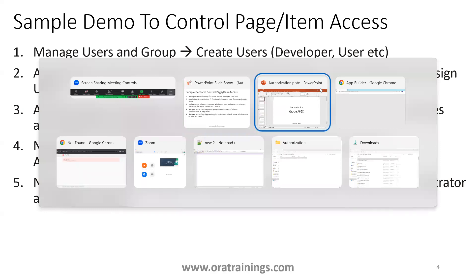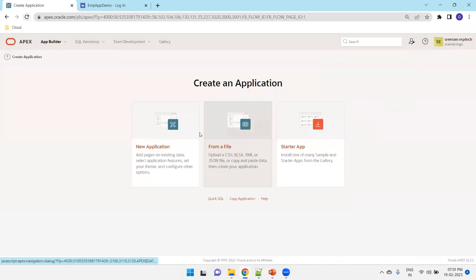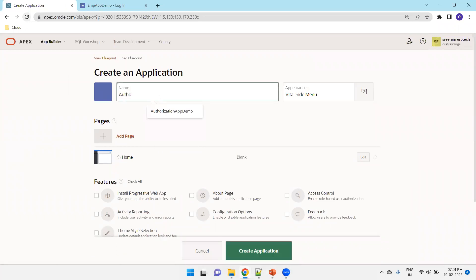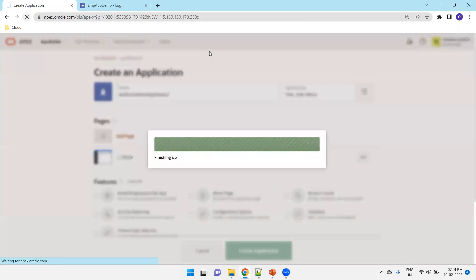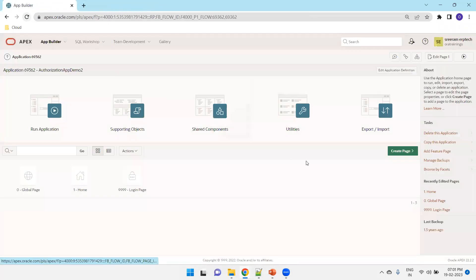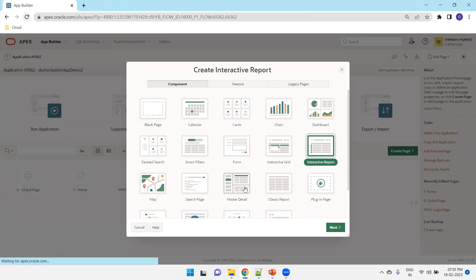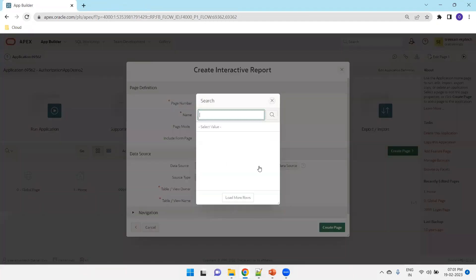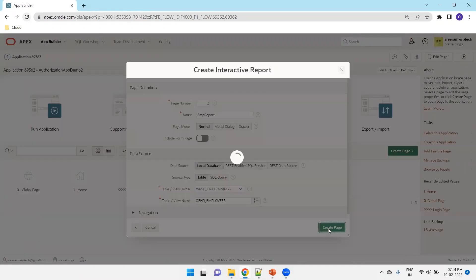Now I'll navigate to the application, create a new application first, and then explore all the features of authorization. I'll create two pages — so create page and go with interactive report. I'll name it EMP report, select the OEHR employees table, and create the page.